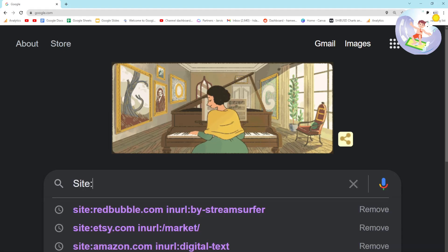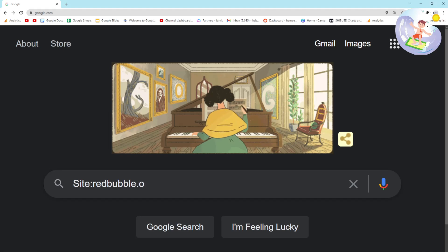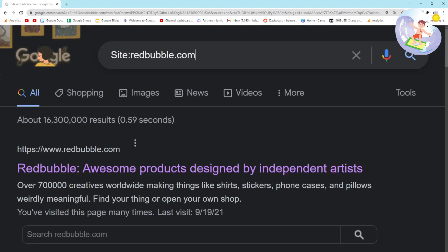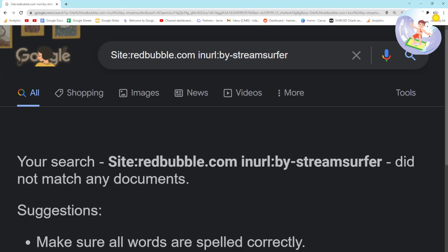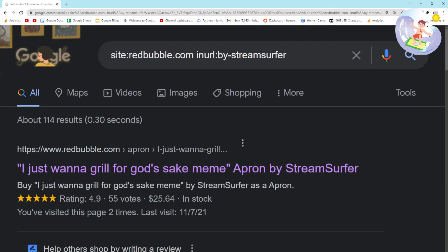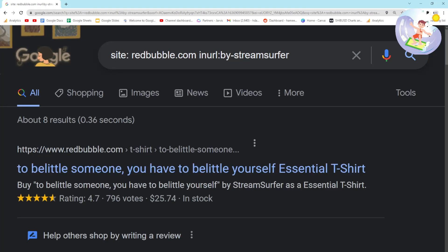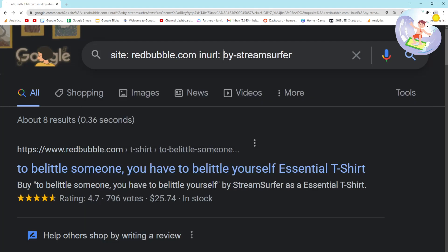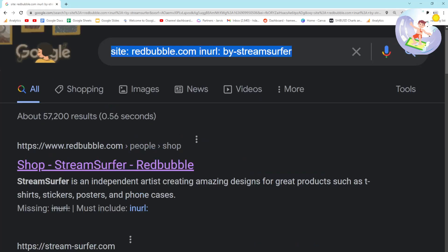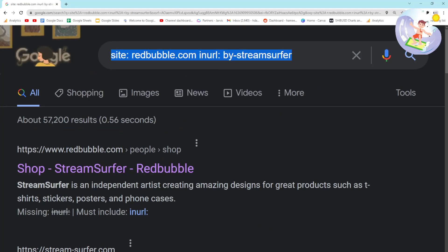The first problem is that if you write the search operator even a little bit incorrectly, it doesn't work. If you put a capital S instead of a lowercase s, it doesn't work. Another problem is if you put spaces it messes it up - if I put a space here and here it's probably not going to work. You can see this isn't what I'm looking for; it's just searching Google normally.